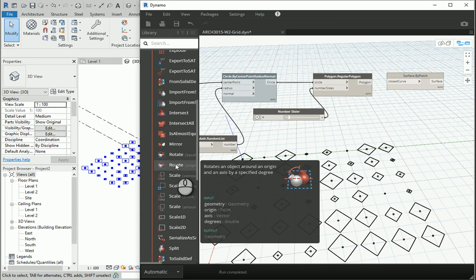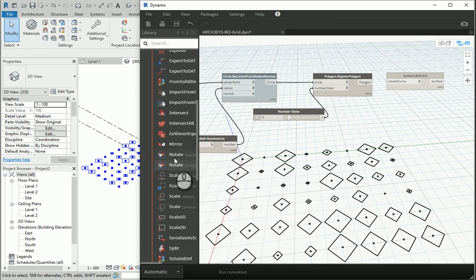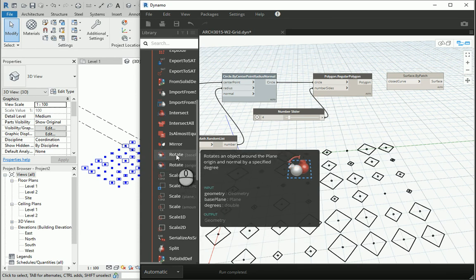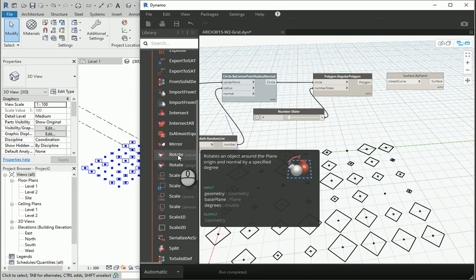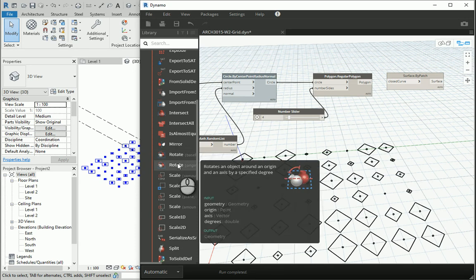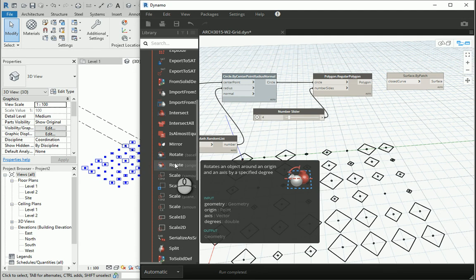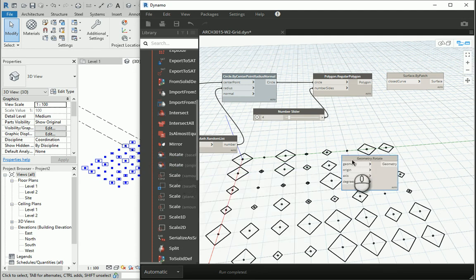There's one rotate here and one rotate here. How can we choose the right node? Whenever you have multiple options for one single task, you need to check the inputs and see which of the inputs are available to you. For instance, this one you should have some base plane and the degrees. This one you should have the origins, the axis, and the degrees. Because we already have the grid as the origin, this item should be easier to work with.